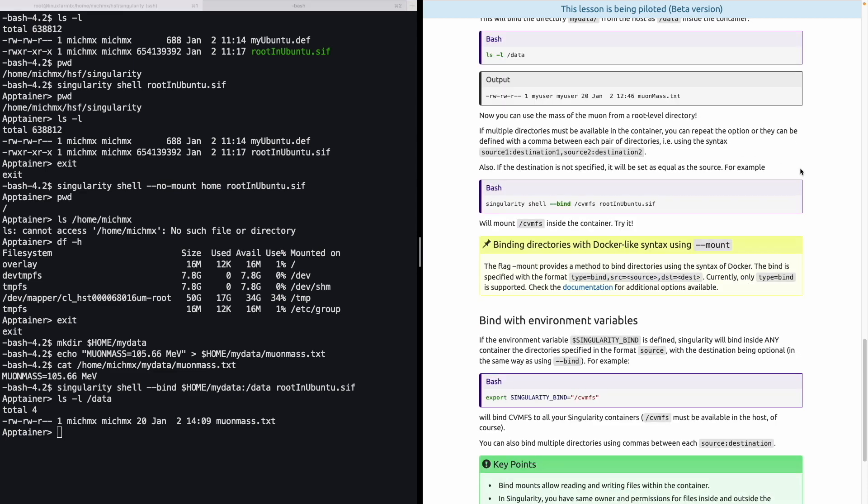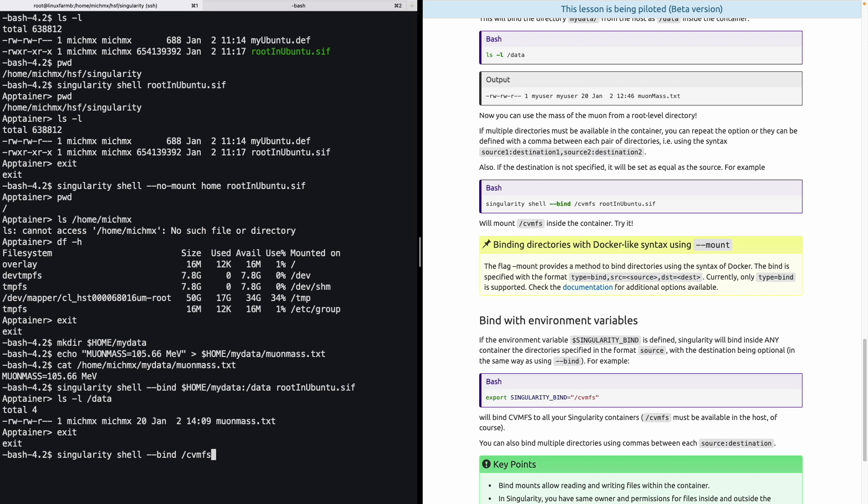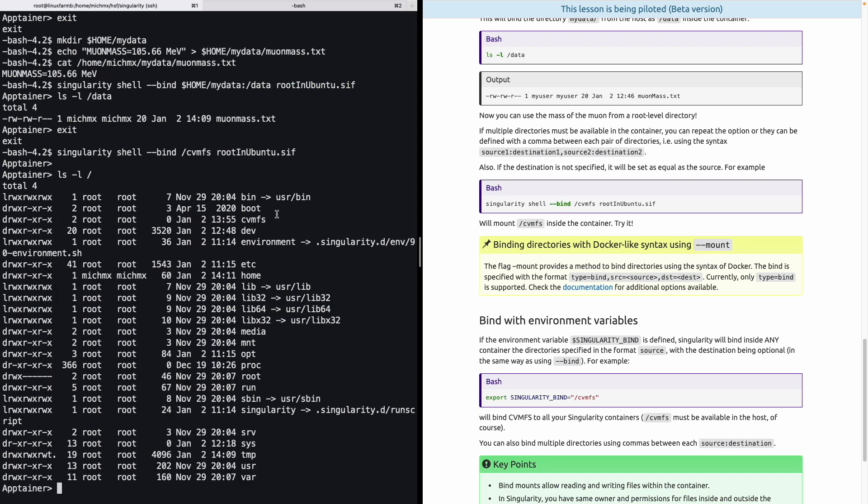One more possibility is to not specify the destination, just the path of the source. Like for example, if we try to mount cvmfs, it has sense that the path is the same inside the container, just /cvmfs. We can do that. Let's go out, and again, let's call singularity shell, and we will call bind this time without specifying a destination. And again, our container. So if I take a look, cvmfs is located there, and it will contain the same structure as in the host.